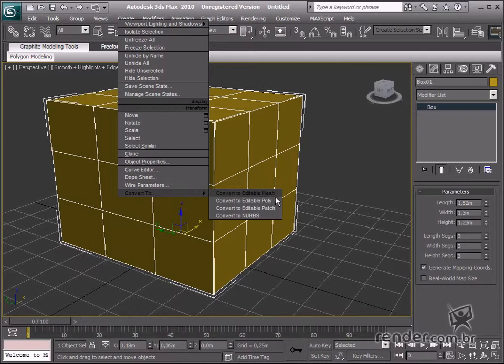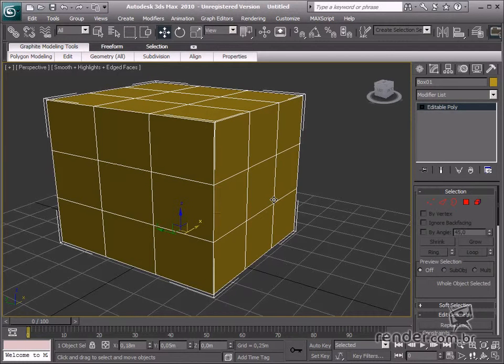We will study the Editable Poly type in this class, which provides more interesting tools than the earlier Editable Mesh. Access the quad menu to convert a primitive into an Editable Poly by right-clicking the mouse and then click Convert to Editable Poly.